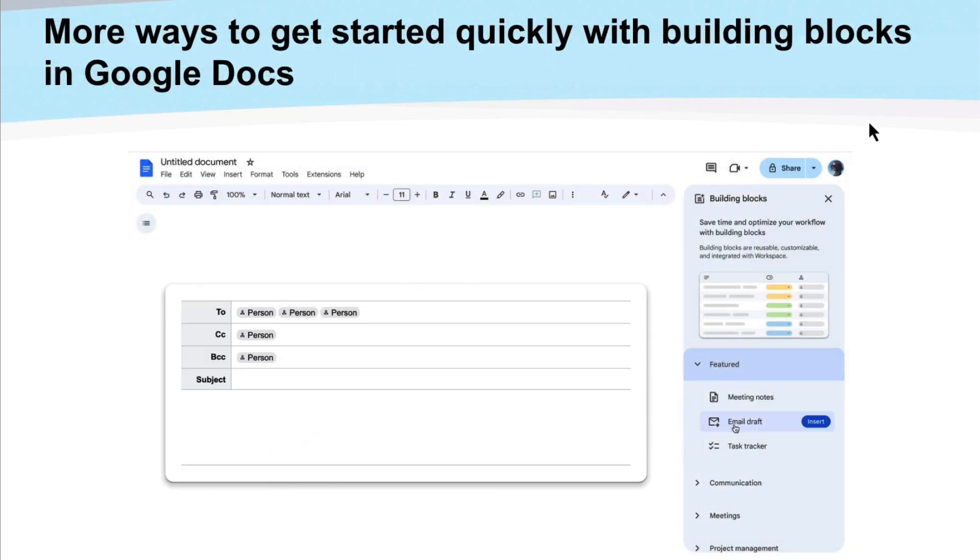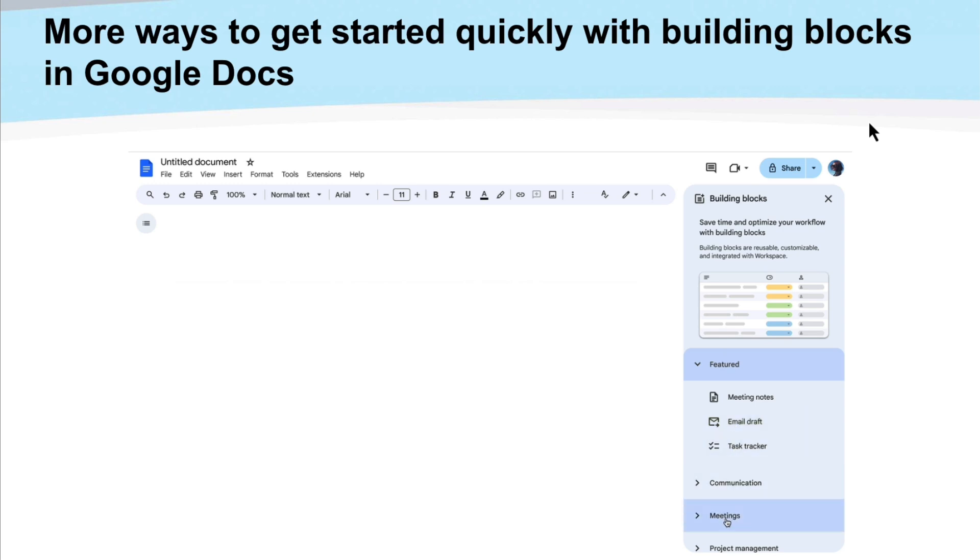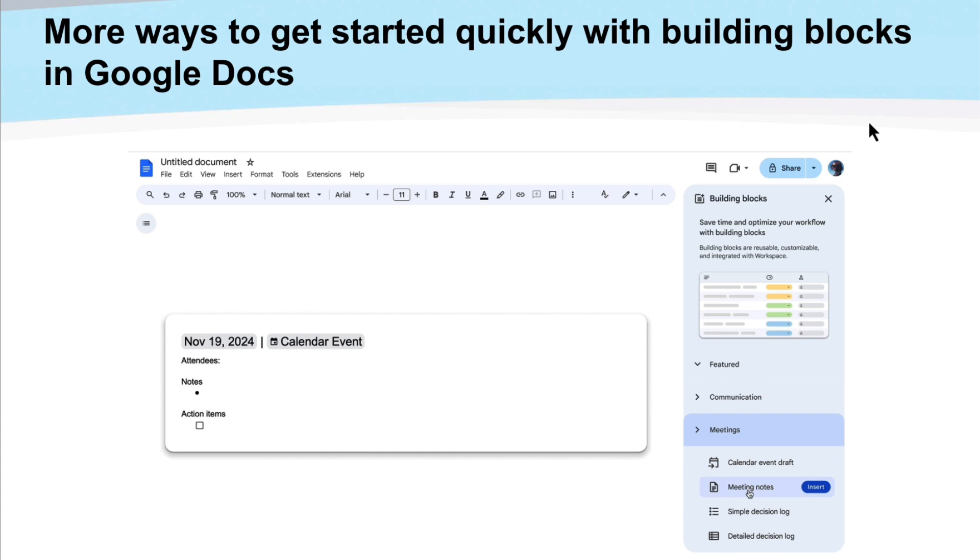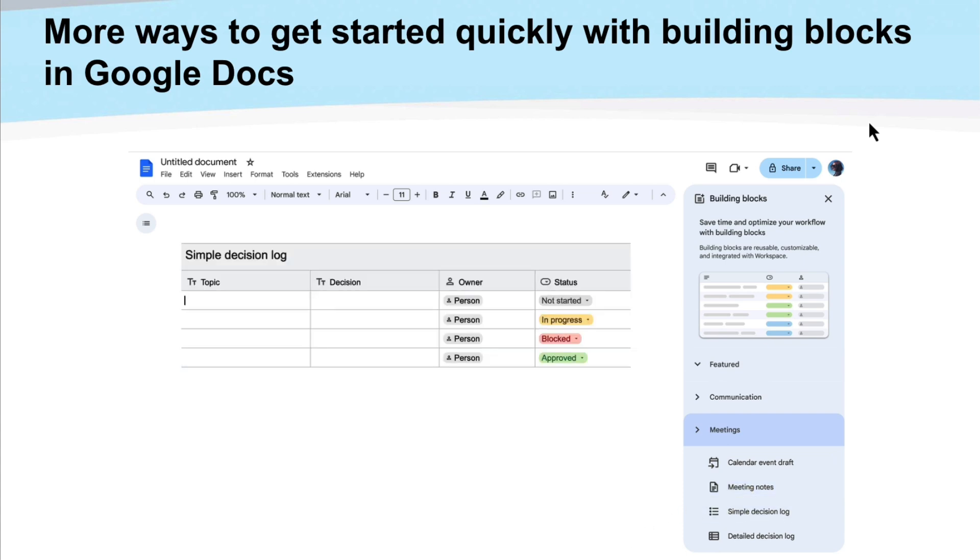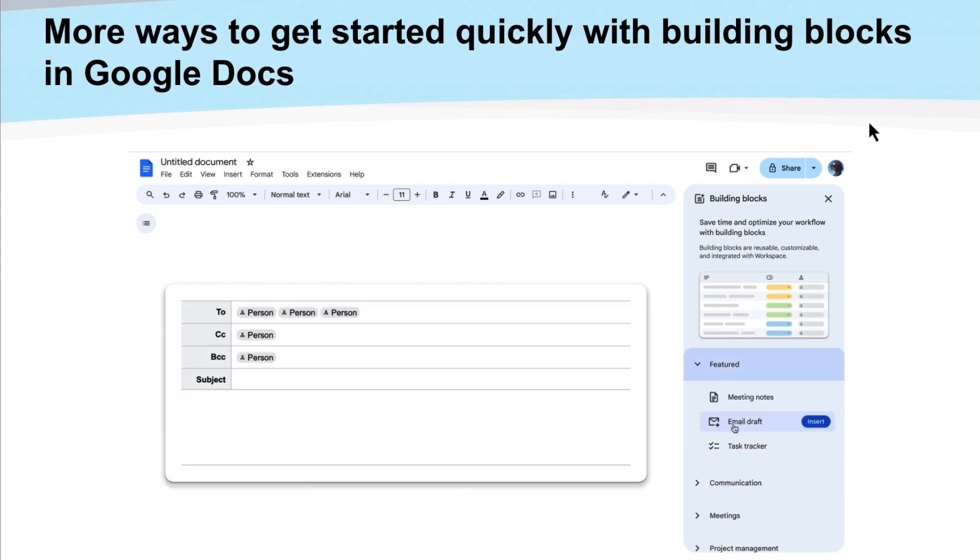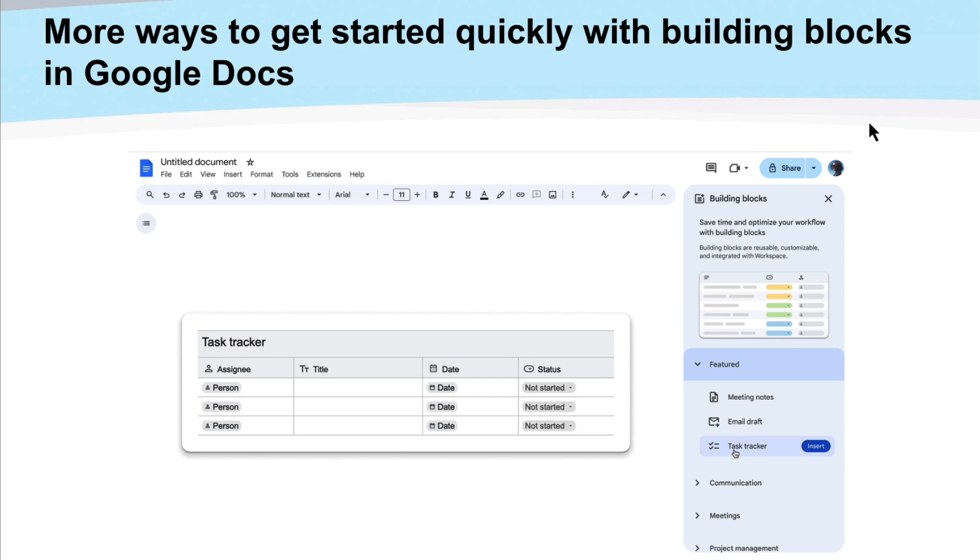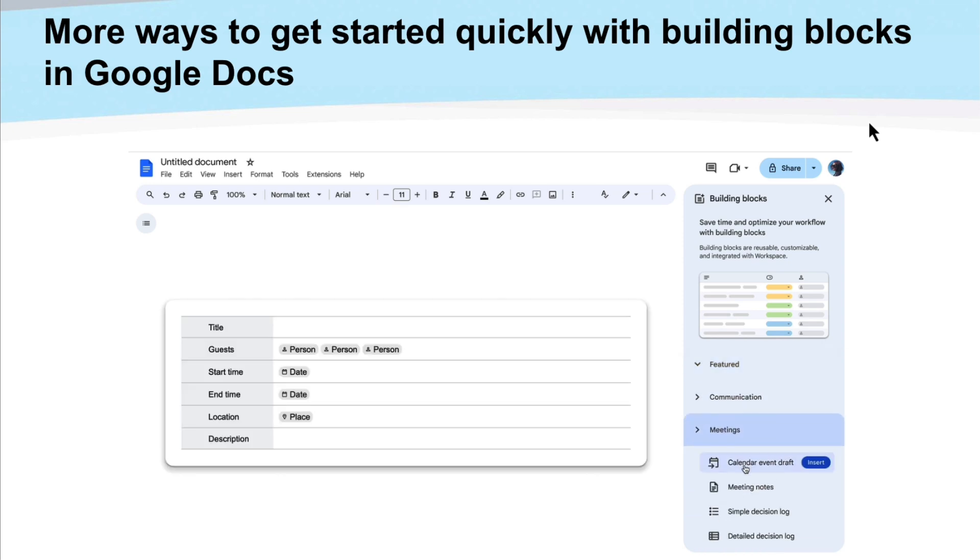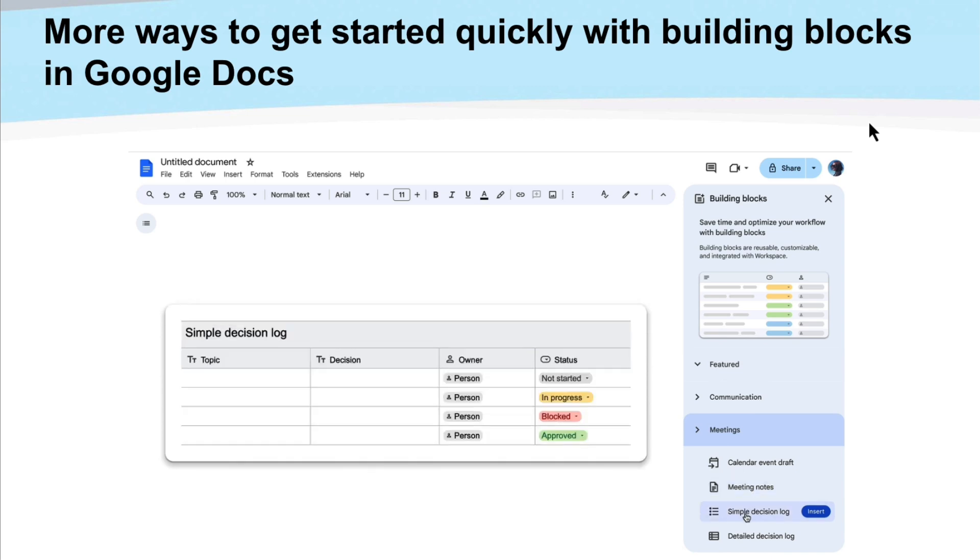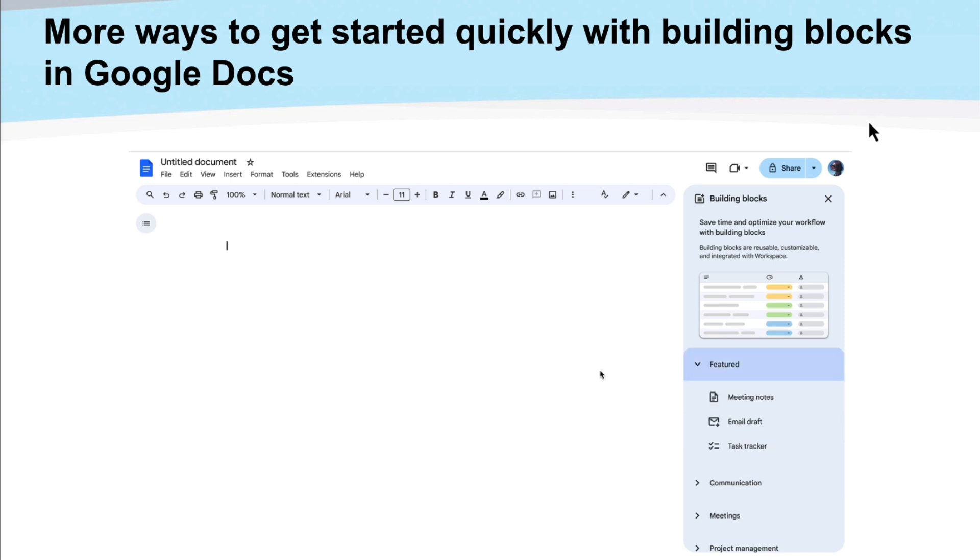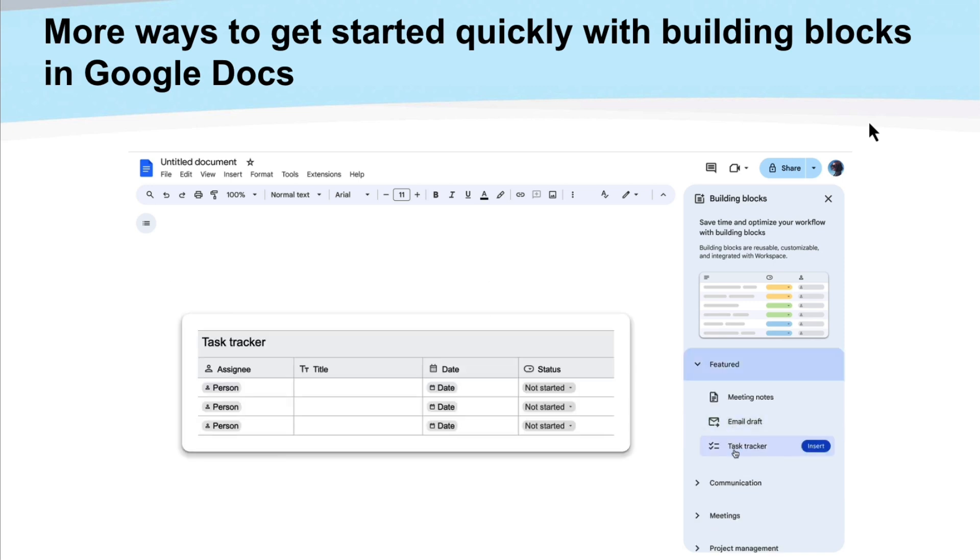Another way is the expansion of building blocks. So building blocks have been around for a little bit of time and they've been slowly expanding. Building blocks are just kind of like little recipes of ways to go ahead and do things or insert things quickly in different contexts. And really they leverage the smart chip functionality as well. So there's a bunch of different building blocks now that you can go ahead and quickly get started and just click.